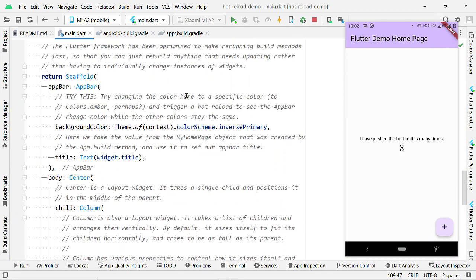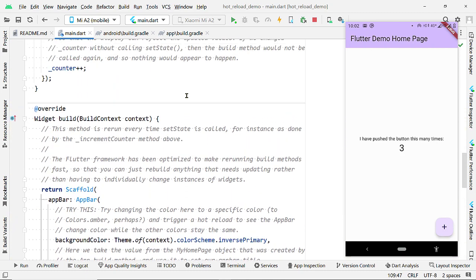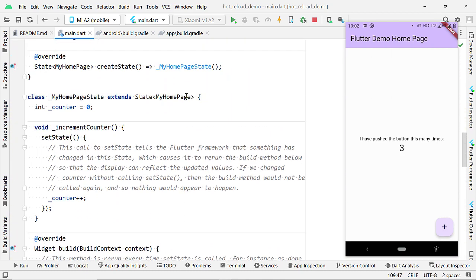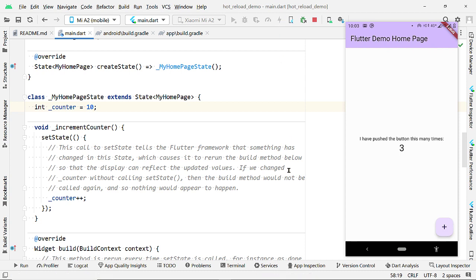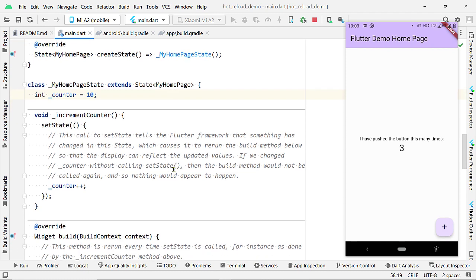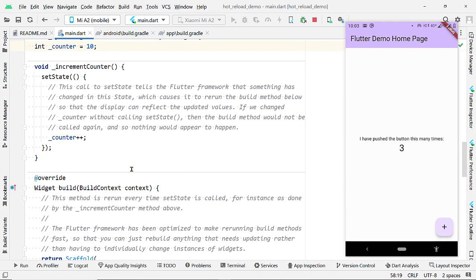Let us try to change the value of this variable count. Let us initialize it to 10. And now, perform Hot Reload by pressing Ctrl S or by pressing this button. And nothing has changed here. This count should have changed, right?